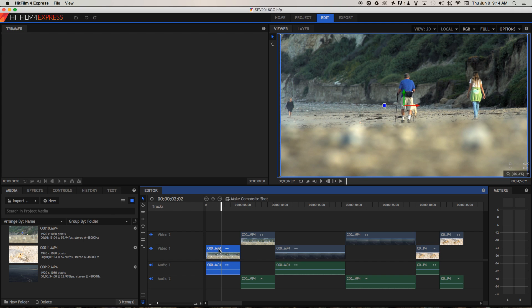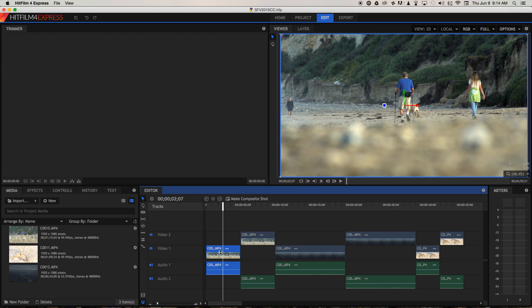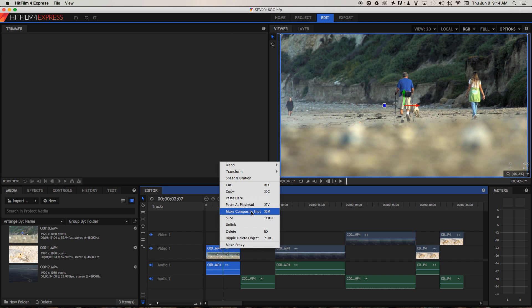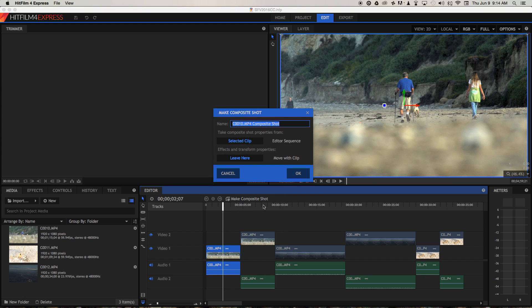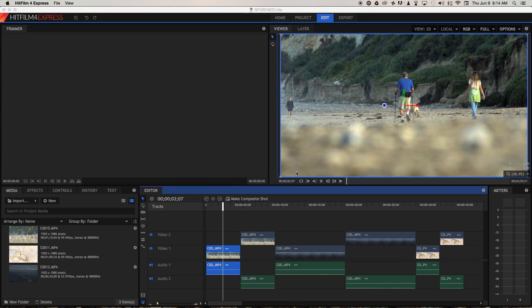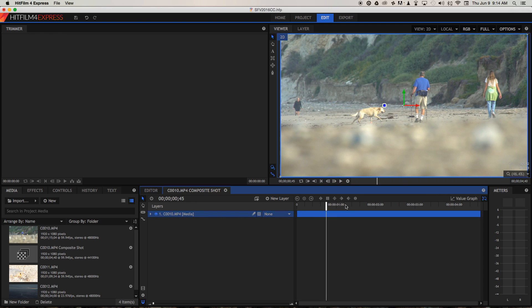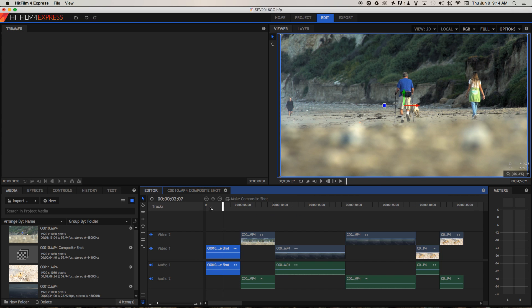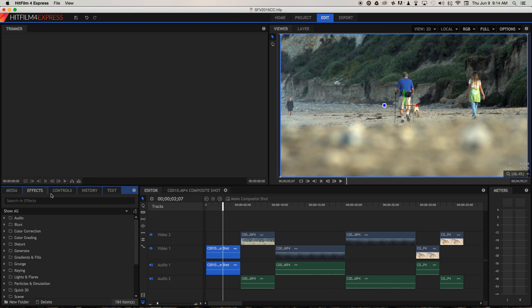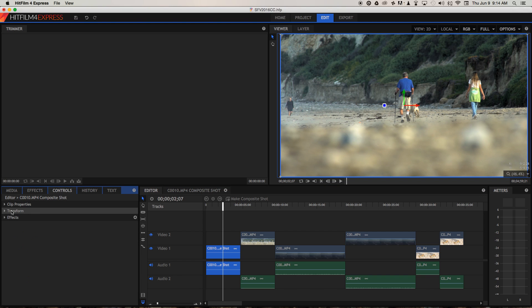So the first thing we need to do is take the shot we want to apply the effect to, and we need to right click and make composite shot. Press OK. And that opens the clip, the raw media in the compositor. And you'll see that it's lost the colour correction that we just did earlier. But if we go back to the editor, the colour correction is still applied under controls and effects.